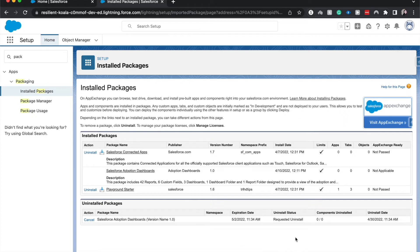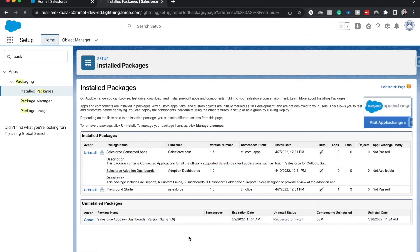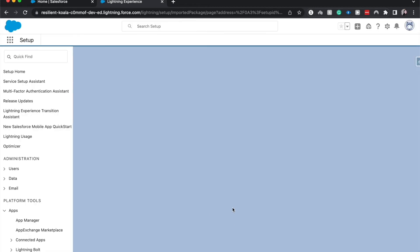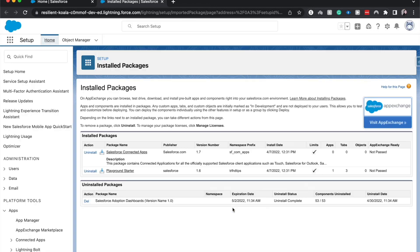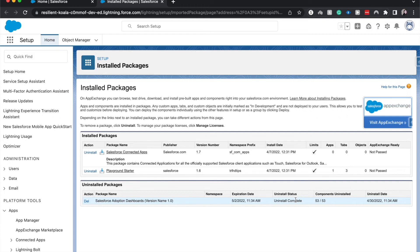And there you go, it is requesting an uninstall right now. Not sure when it will finally uninstall, it may take a couple minutes. Well, it has completed, but again depending on your org size it may take a while to uninstall and it may run into a few snags or errors. But again, that's how you do a simple quick uninstall of a package.